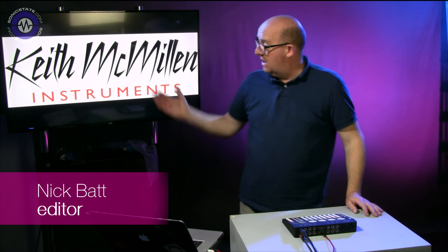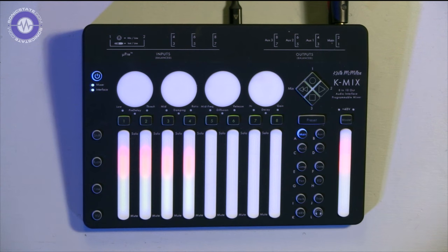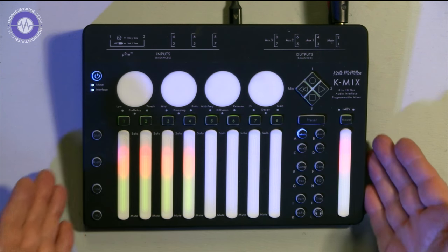Hello, welcome to another Sonic Lab. Today we're looking at the Keith McMillan K-Mix. Here it is.